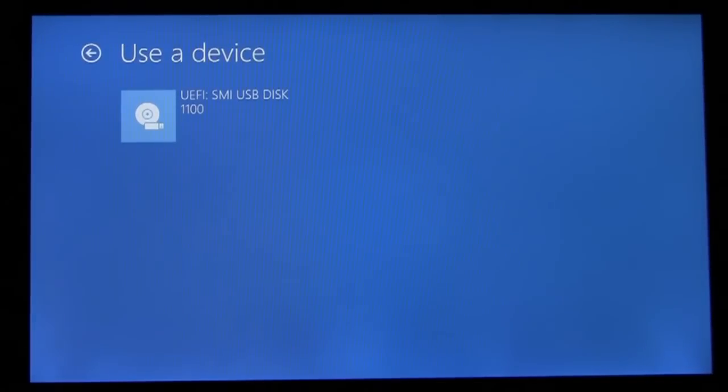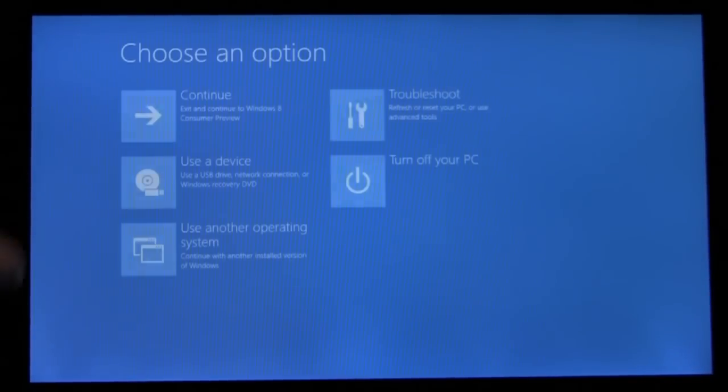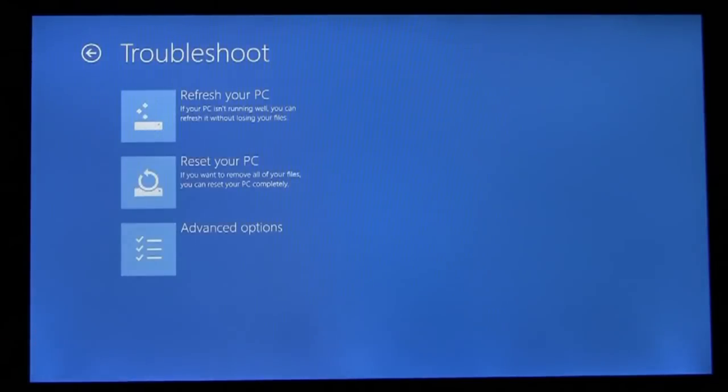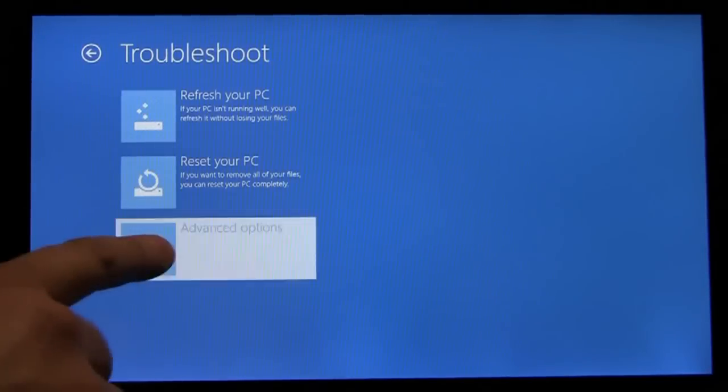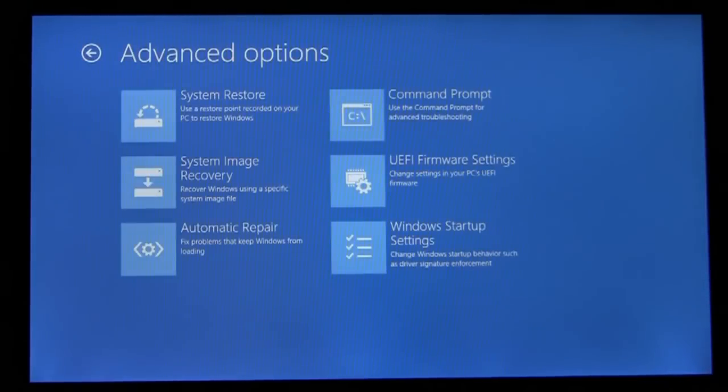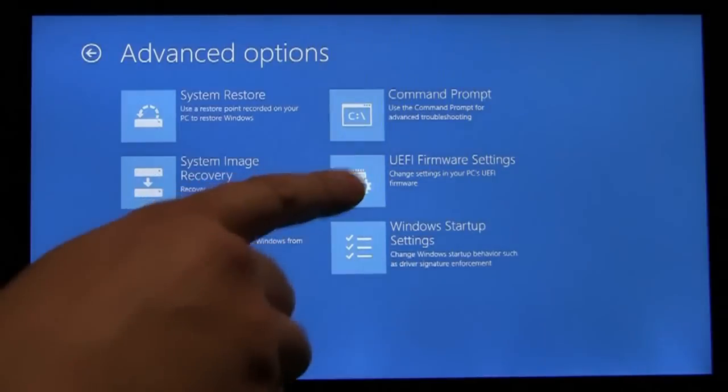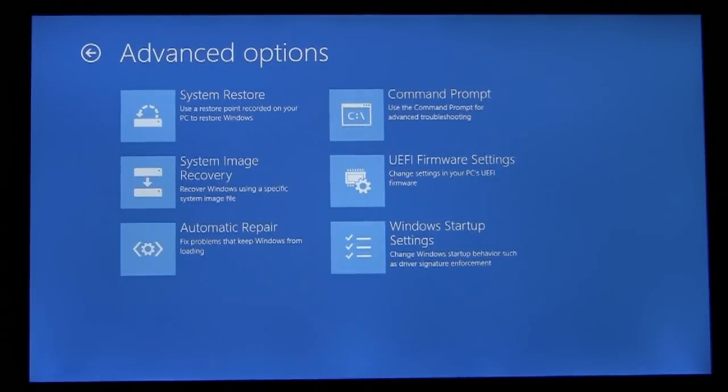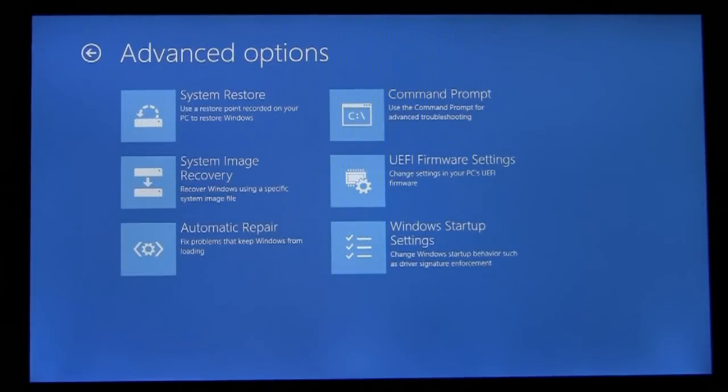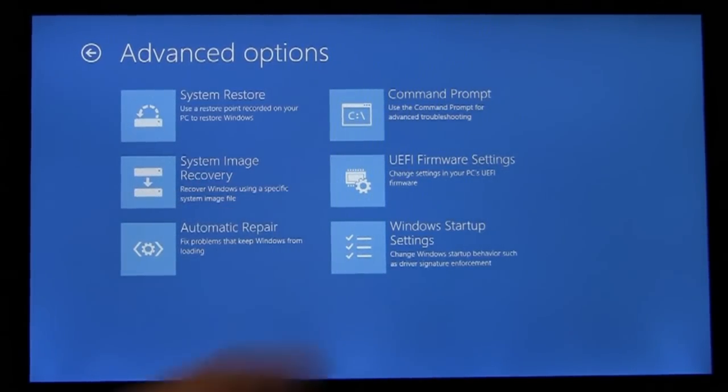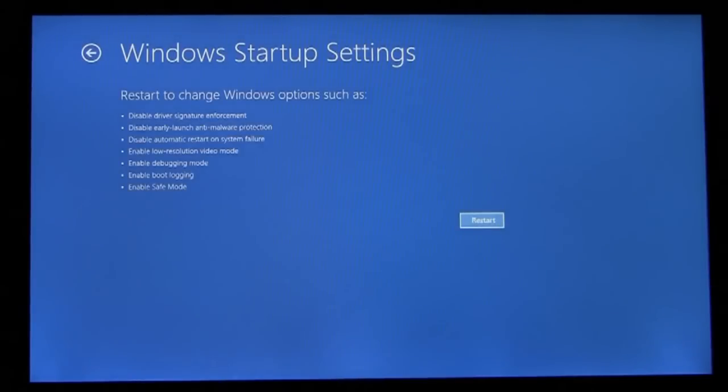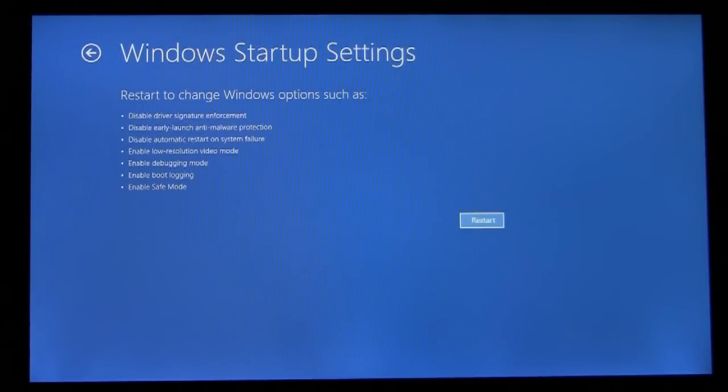Going back up to the top menu, we'll go into Troubleshoot. You'll see here that I have entry points to the UEFI firmware settings, as well as Windows Startup settings. Windows Startup settings include familiar items such as Safe Mode, Low Resolution Video Mode, and Disabling Driver Signature Enforcement.